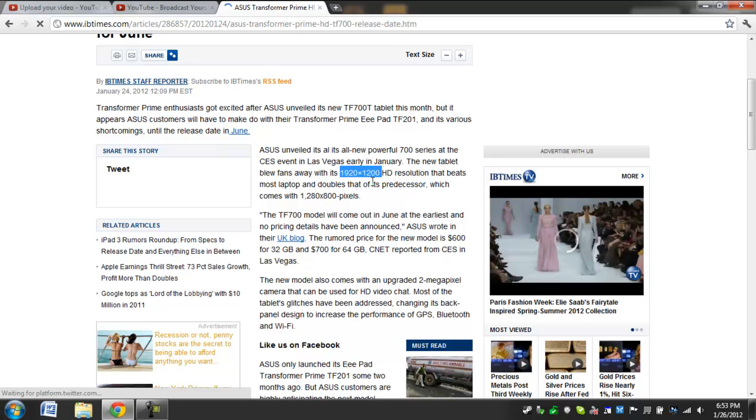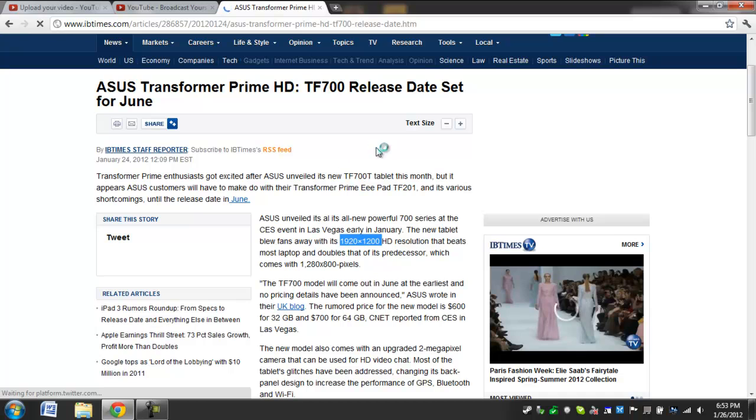So if you want the Prime, get the Prime, don't wait for this. If you are still waiting to get one, and you're going to wait for another few months, then this is definitely a possibility if you do want the better screen.